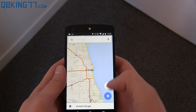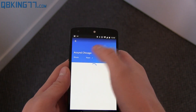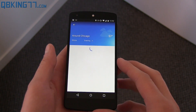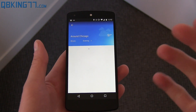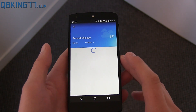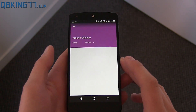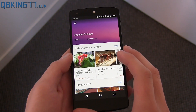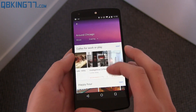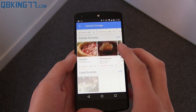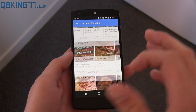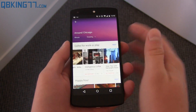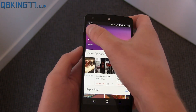You can also change the time. So if you want to say 'evening,' maybe it's going to show bars or dinner restaurants, et cetera. In the evening, it'll bring up things like 'work or play' and 'happy hour.' So depending on when you're going to Chicago or when you need to look for a place, that'll come up.